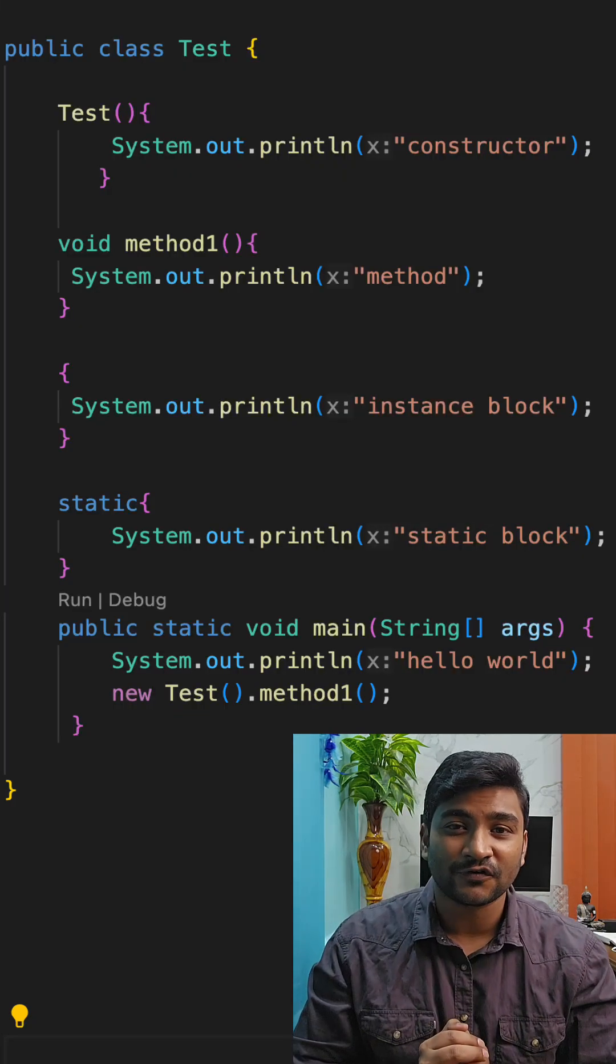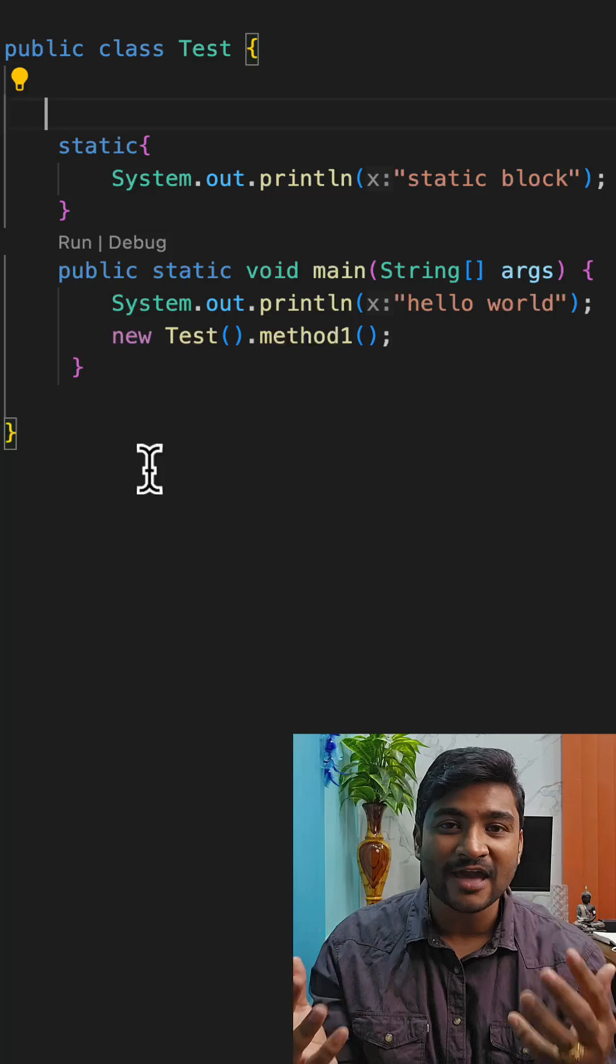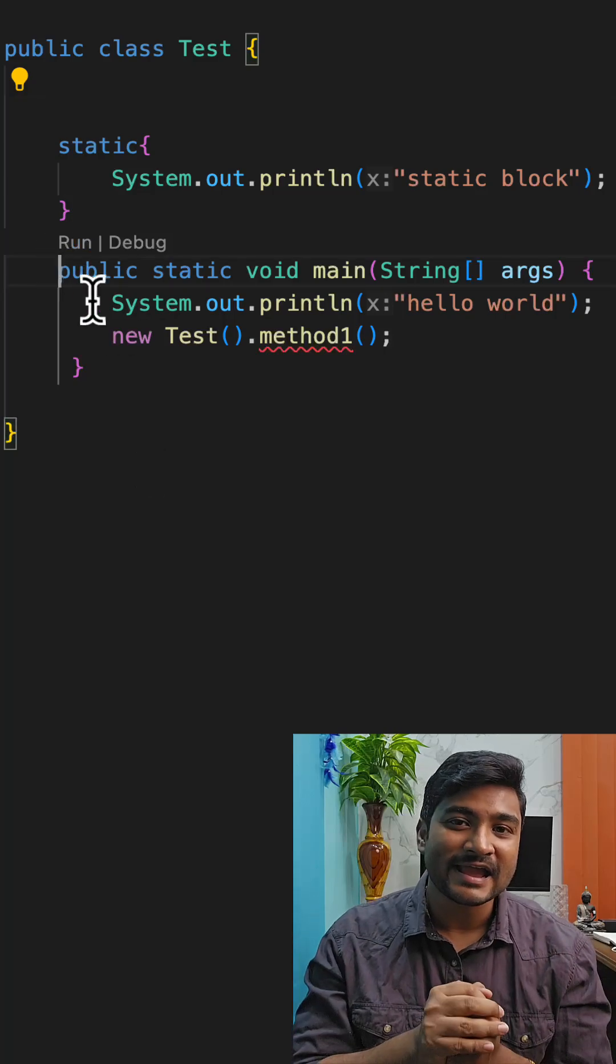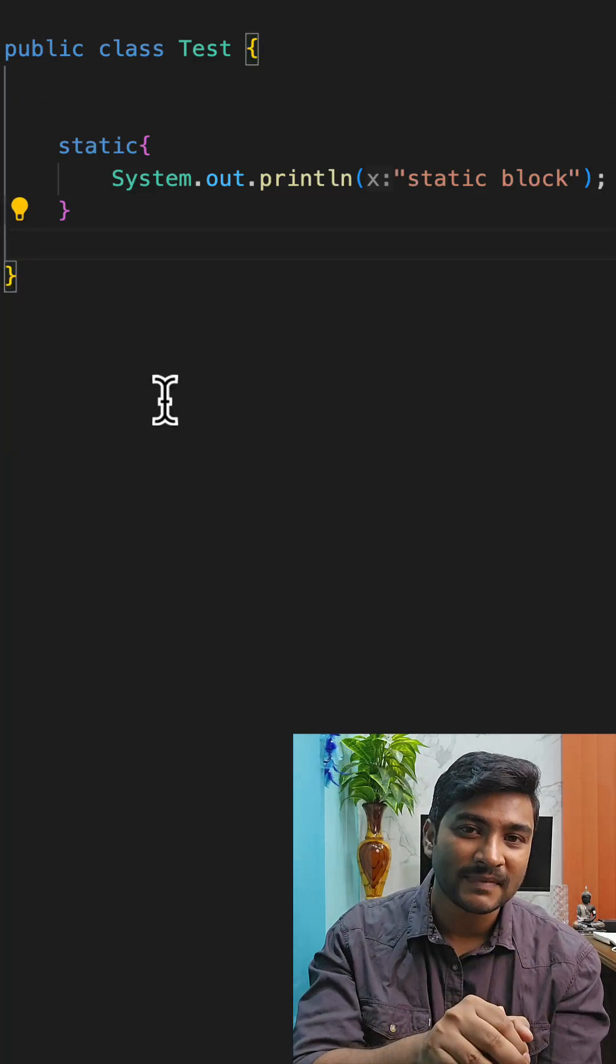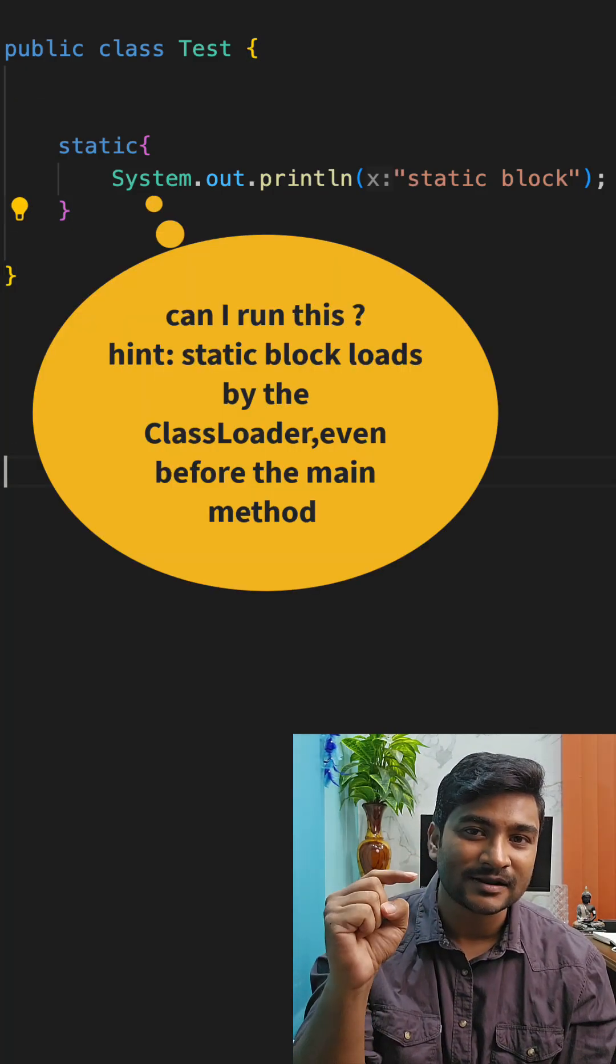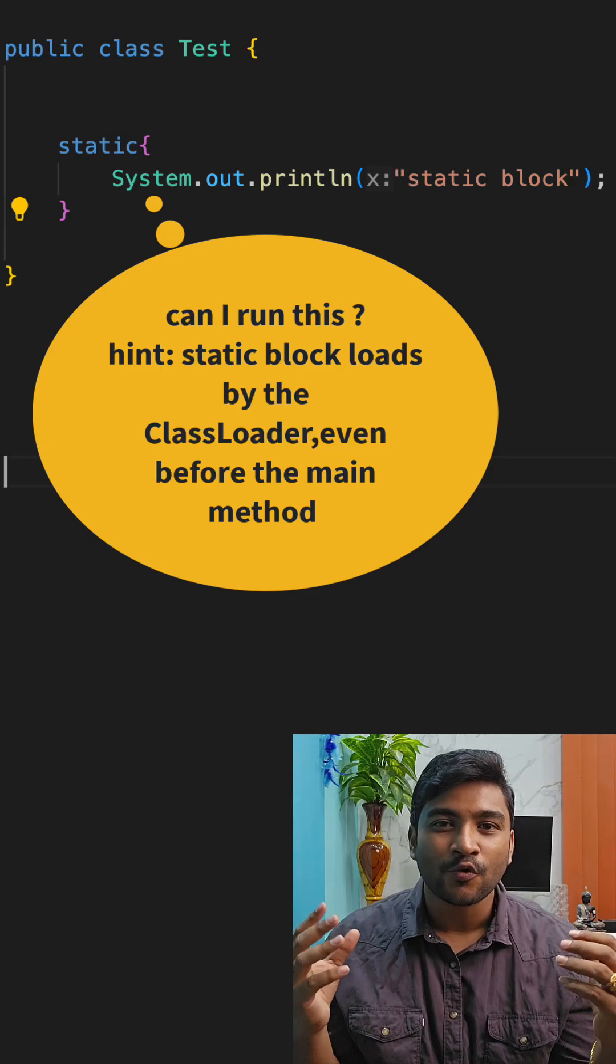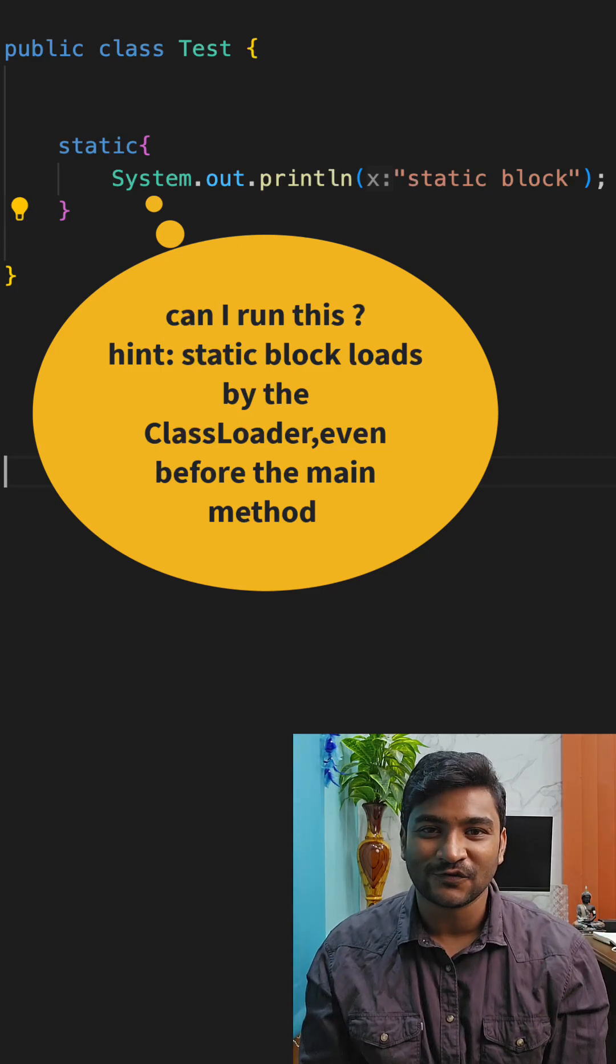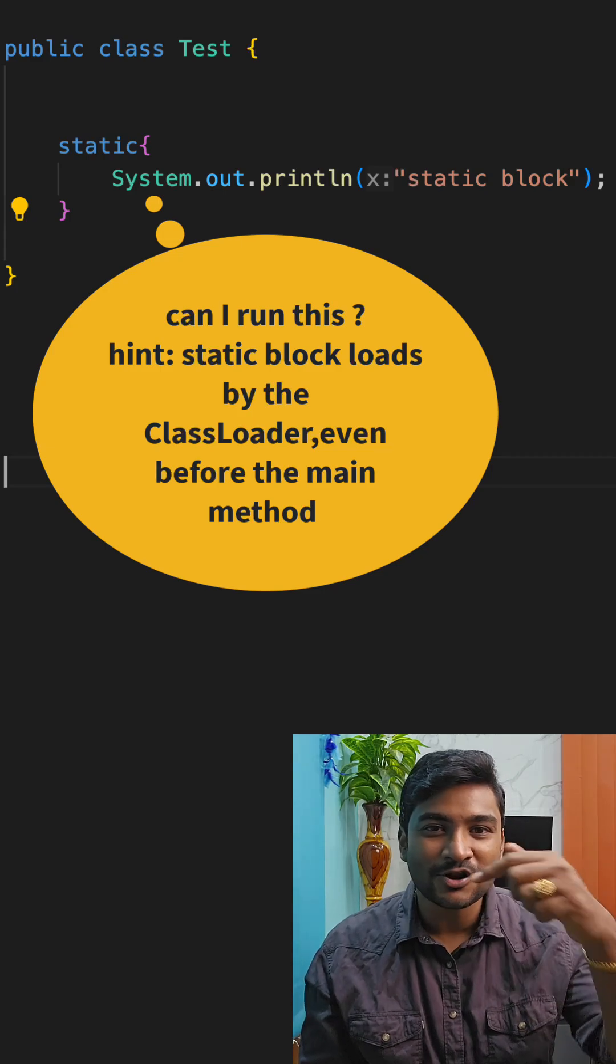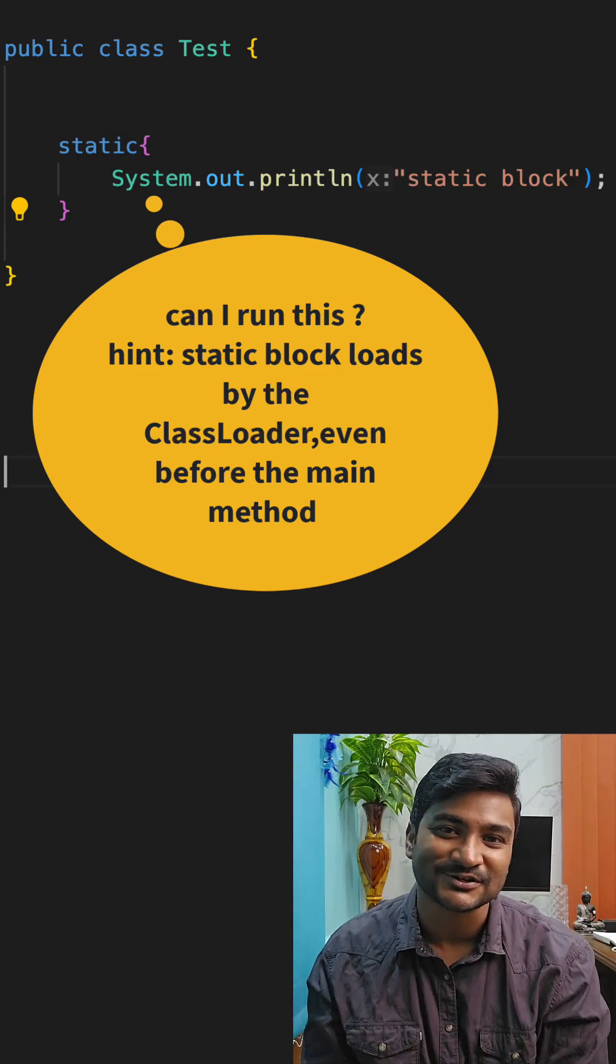Now here goes a question for you. What if I remove everything including the main method over here? Only the static block will be part of this class. Then what will be the output for this? Let me know in the comments and justify your answer.